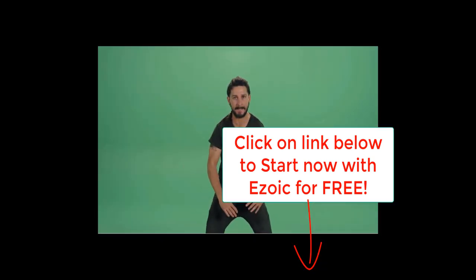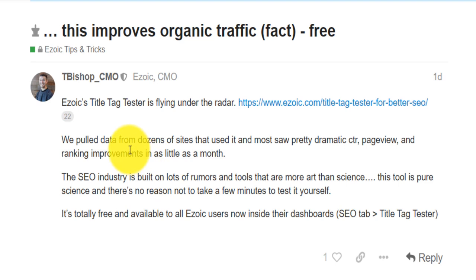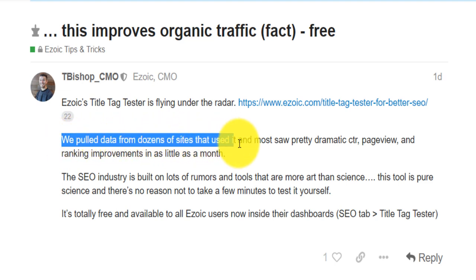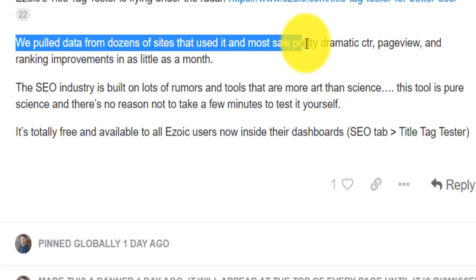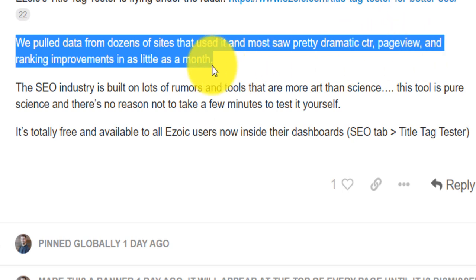Do it. Just do it. Do it. Yes, you can. Just do it. And even if you hear from the CMO of Ezoic on their platform, they say the Ezoic title tag tester is flying under the radar. They have pulled data from dozens of sites that use that title, that feature and they have seen pretty dramatic increase in click through rate, the number of page views and ranking improvement as little as a month.